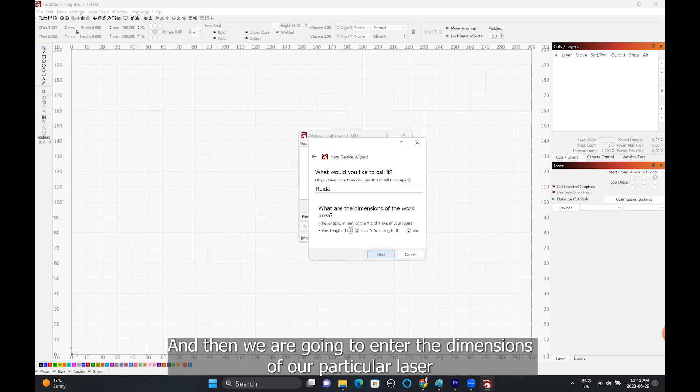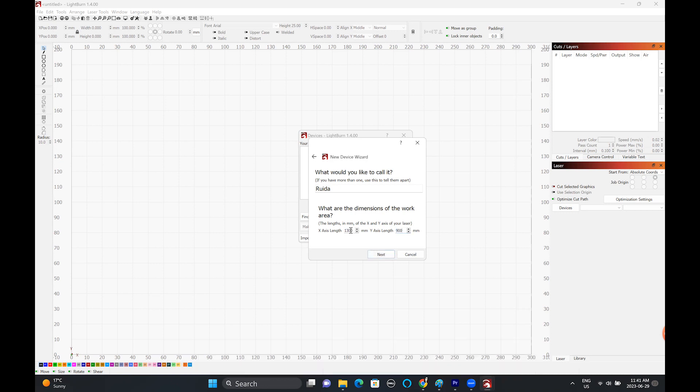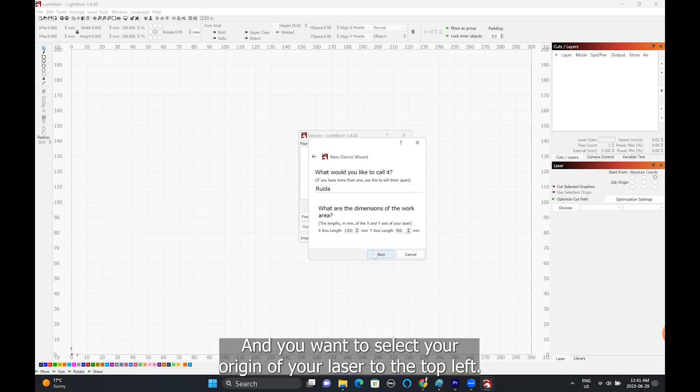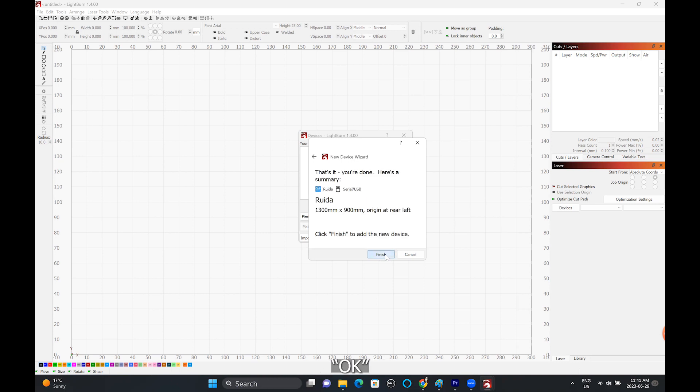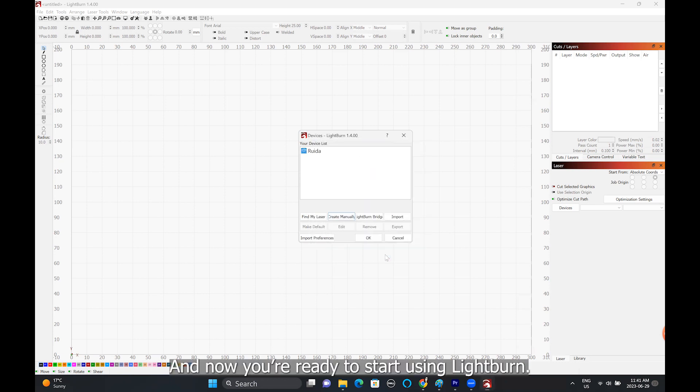Then we're going to enter the dimensions of our particular laser and you want to select your origin of your laser to the top left. Click next, and now you're ready to start using Lightburn.